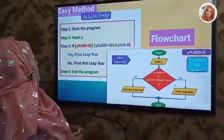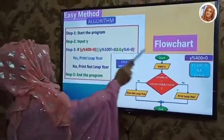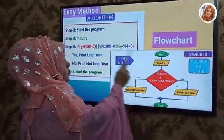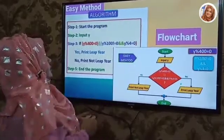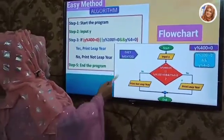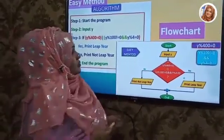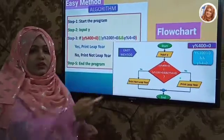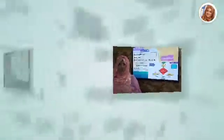Otherwise, if the condition is false or no, print not leap year. This is the connector. The easy method algorithm and flowchart are both equivalent — you can see both are equal.